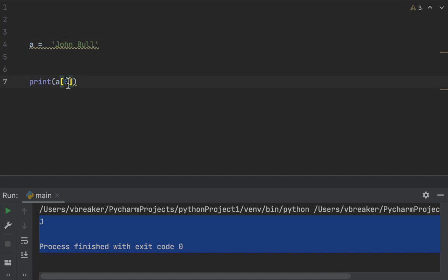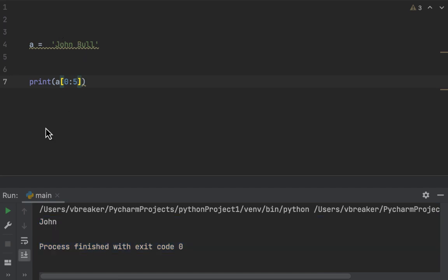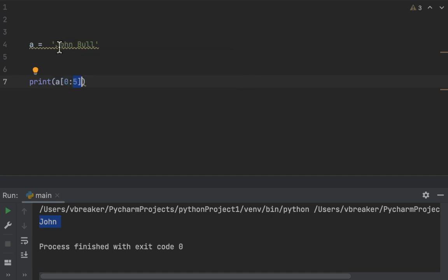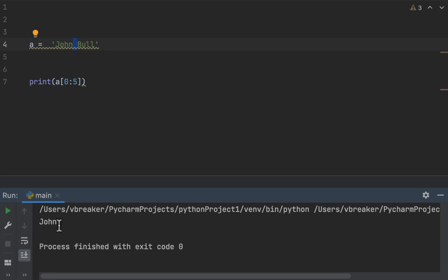If you want a range of characters, use a colon. For example, a[0:5] should display 'John' on the screen. When we run it — perfect — we get 'John', because zero through five gives us J-O-H-N, which is four characters, and the space at index four is excluded. We can also use negative indexing — reading from the back of the string — where the last character is negative one, then negative two, negative three, and so on.